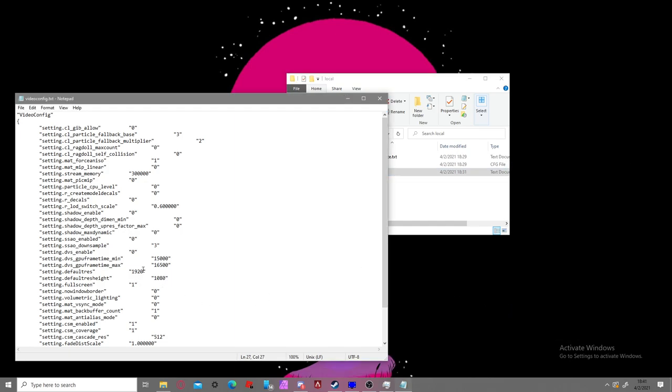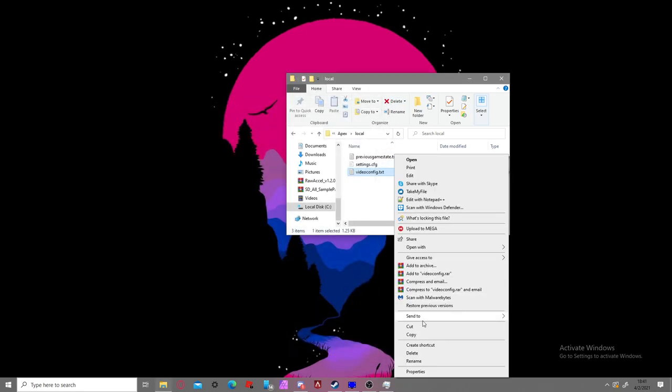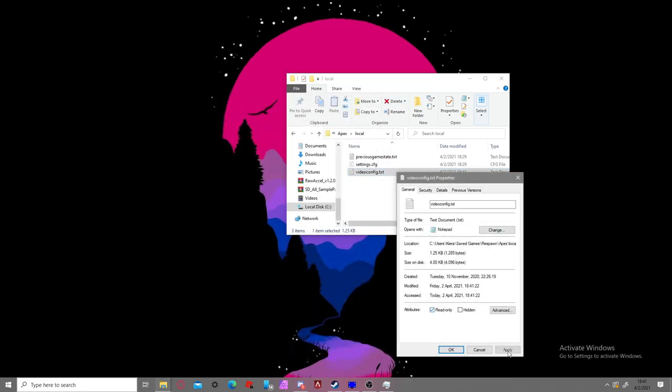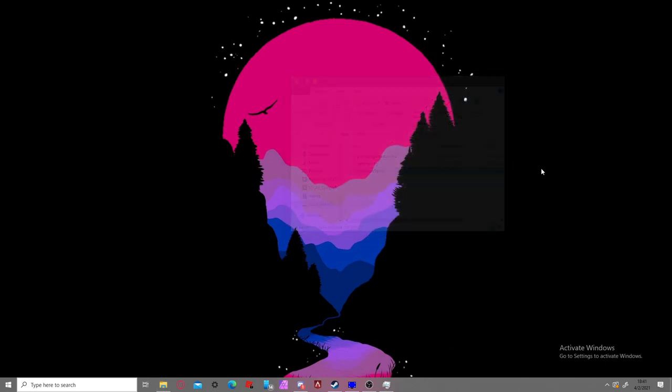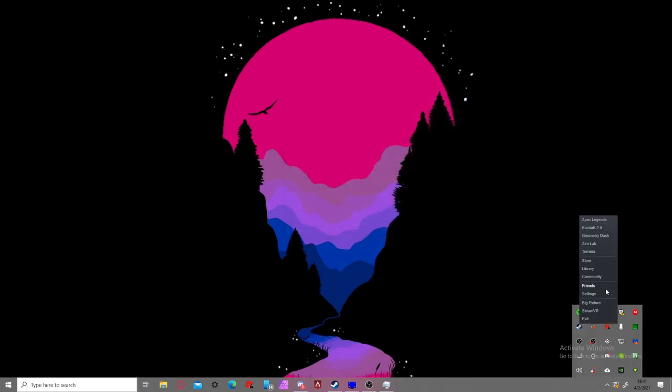You're going to want to change this to 1440 or whatever resolution you want to play on. Say 1350, just make sure whatever resolution you set is there. And you're going to set that to that and keep this enabled, and then set no window border off to one. Close that out, click read only, and apply and okay. And you should be able to go now.